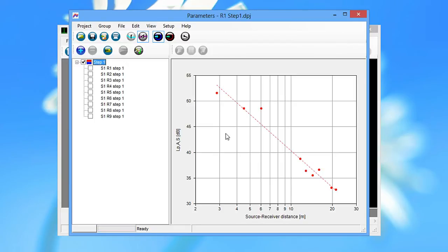The regression line in this graph is used to calculate the A-weighted sound pressure level of speech at 4 metres and its spatial decay rate.